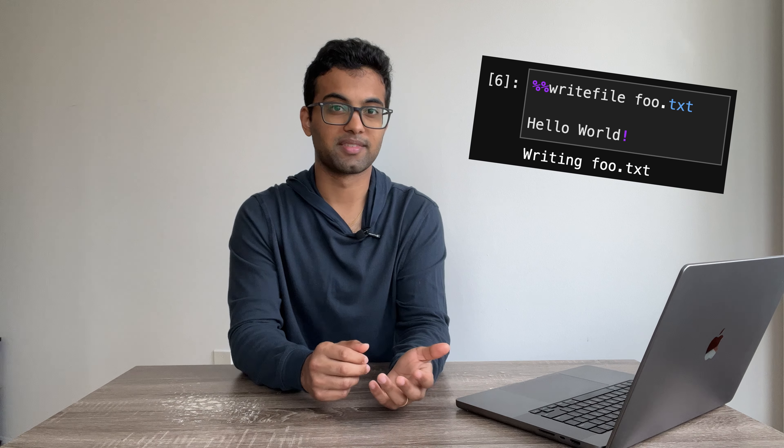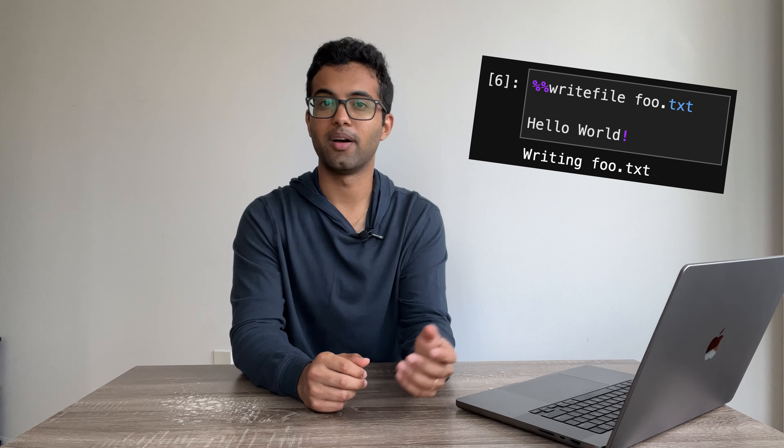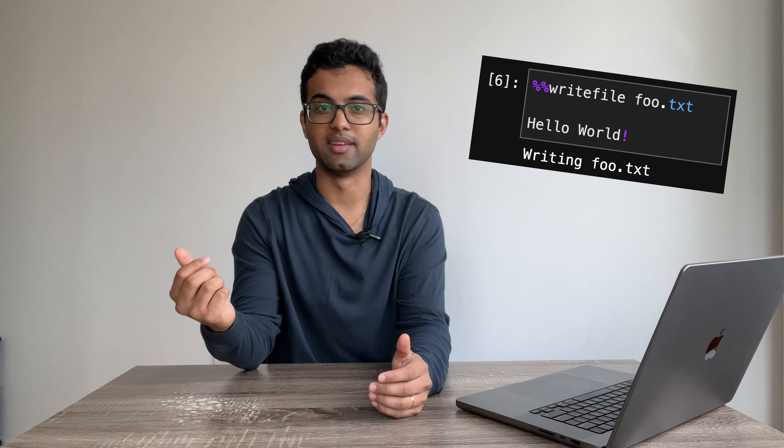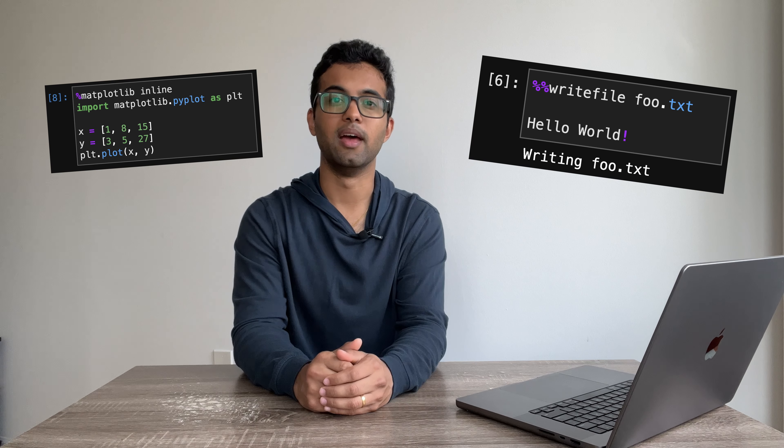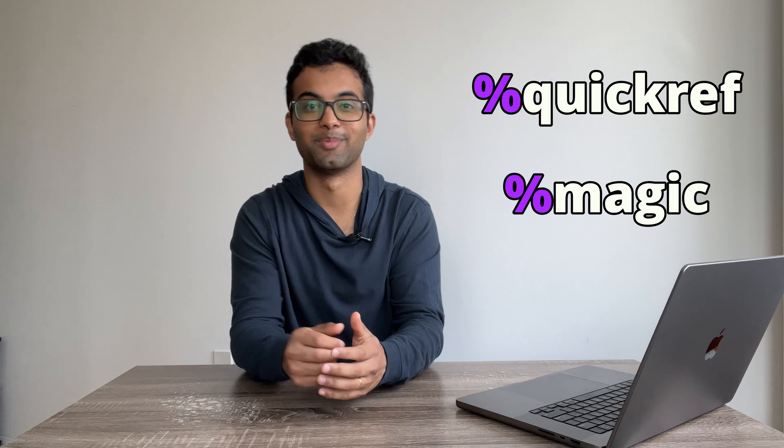Today, we've gone over three magic commands, but these actually aren't the only ones out there. There's also a command that lets you dump cell text into a file, a magic command to inline matplotlib plots, and many more. In fact, you can find a whole list of magic commands to explore by using the quickref and magic magic commands themselves.